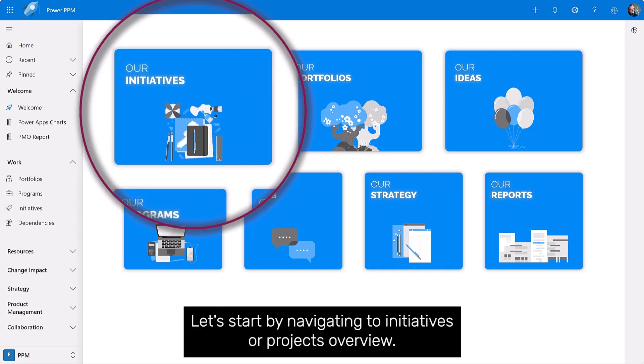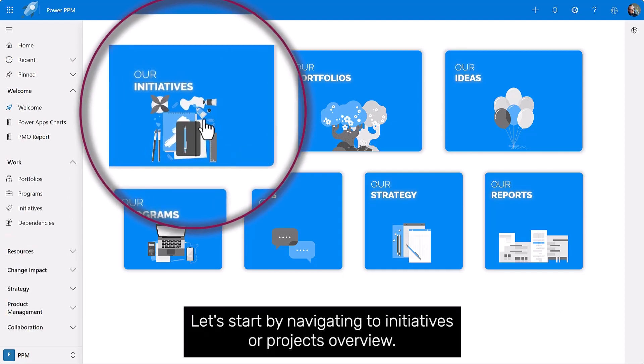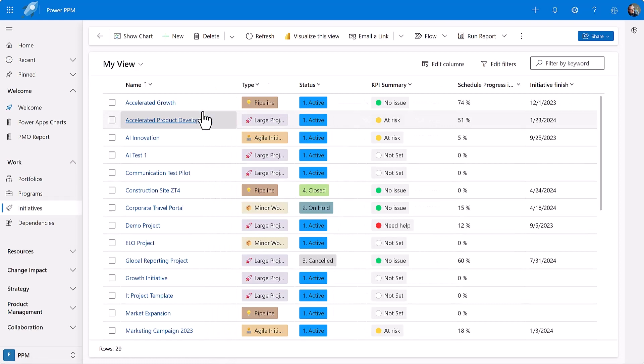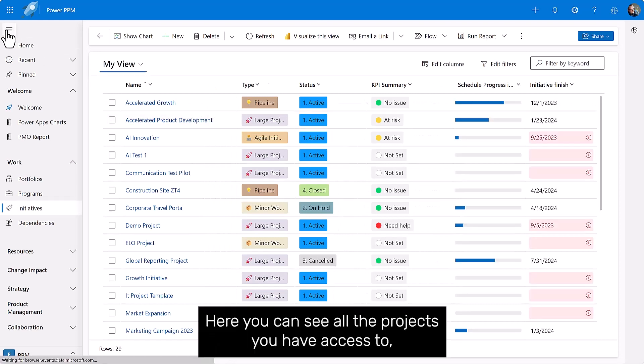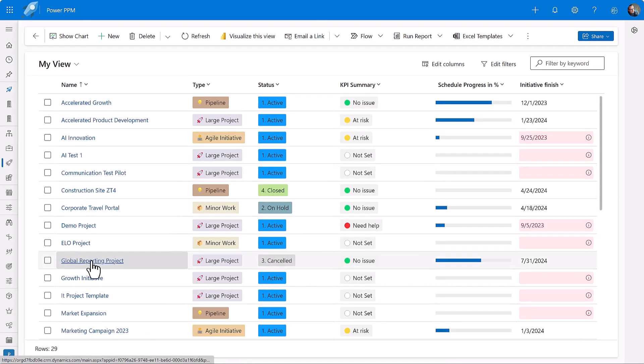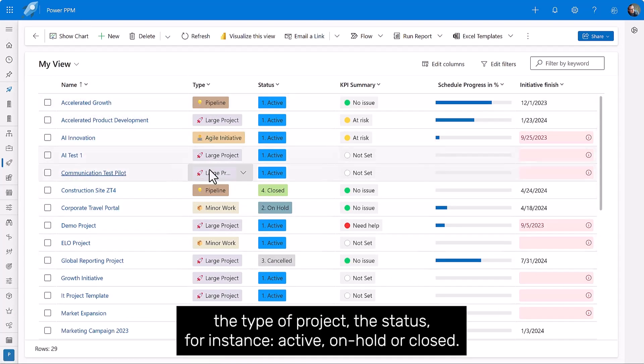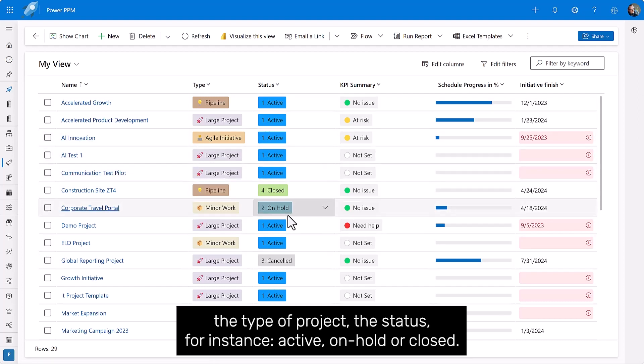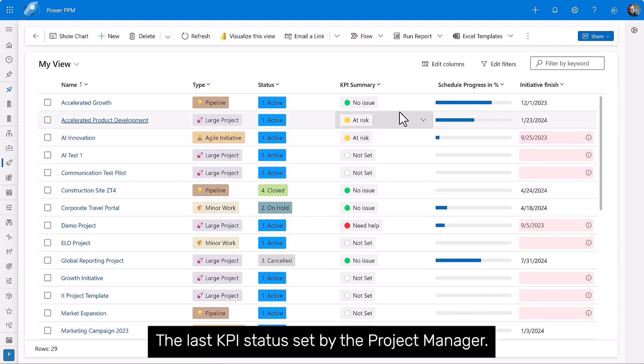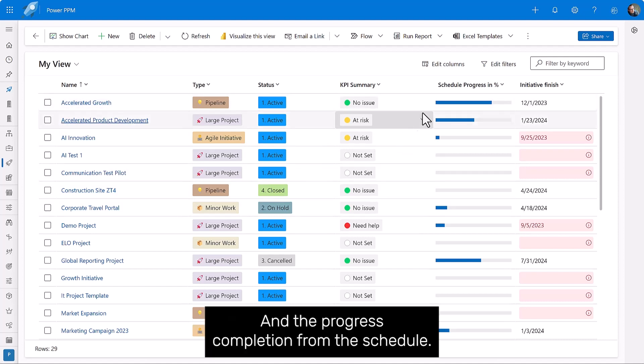Let's start by navigating to initiatives or projects overview. Here you can see all the projects you have access to, the type of project, the status, for instance active, on hold, or closed, the last KPI status set by the project manager, and the progress completion from the schedule.